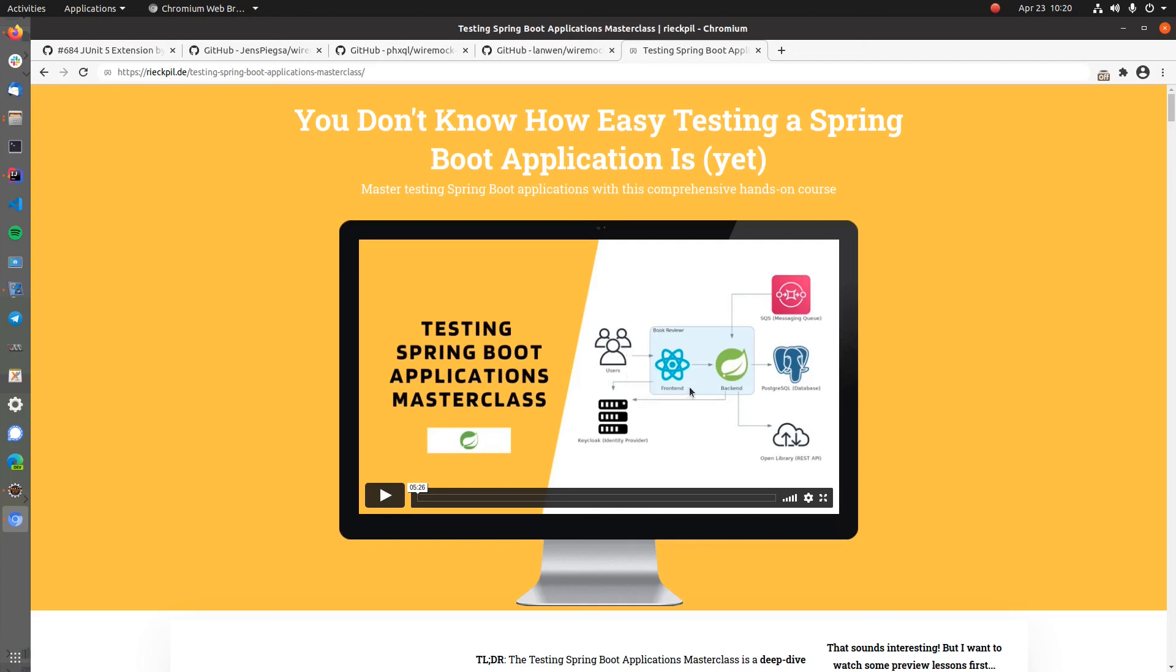And this masterclass is really a deep dive testing course, it's more than nine hours long, we have more than 100 video lessons, and really do a deep dive on testing Spring Boot applications, discuss best practices, and also take a look at several recipes that will make testing more joyful.